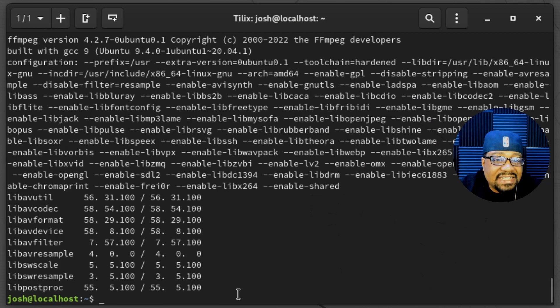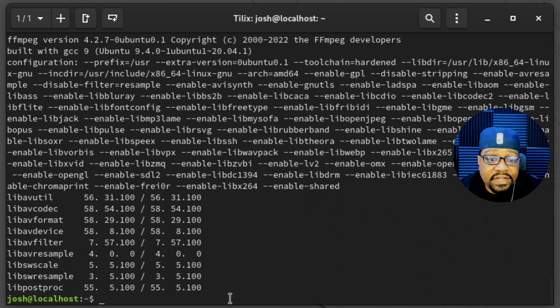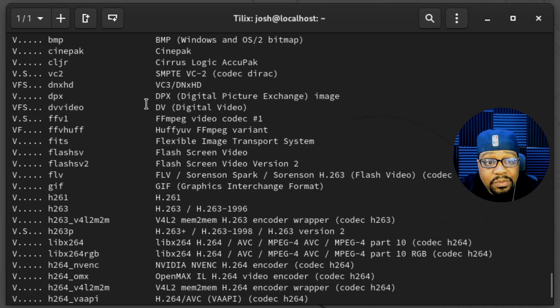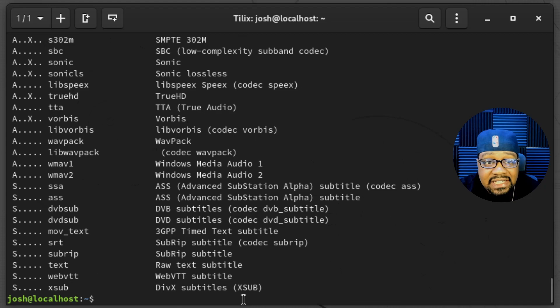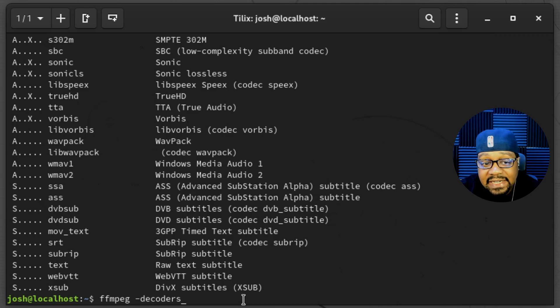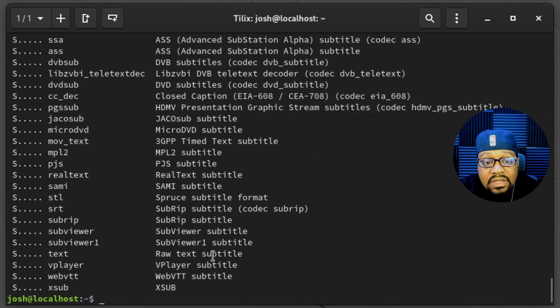If you need to check the encoders available for a specific task, run ffmpeg -encoders and press enter — it will show all the encoders available to you. Similarly, for decoders, type ffmpeg -decoders and it'll show all the decoders available as well. That's awesome information you can gather directly from the application itself.